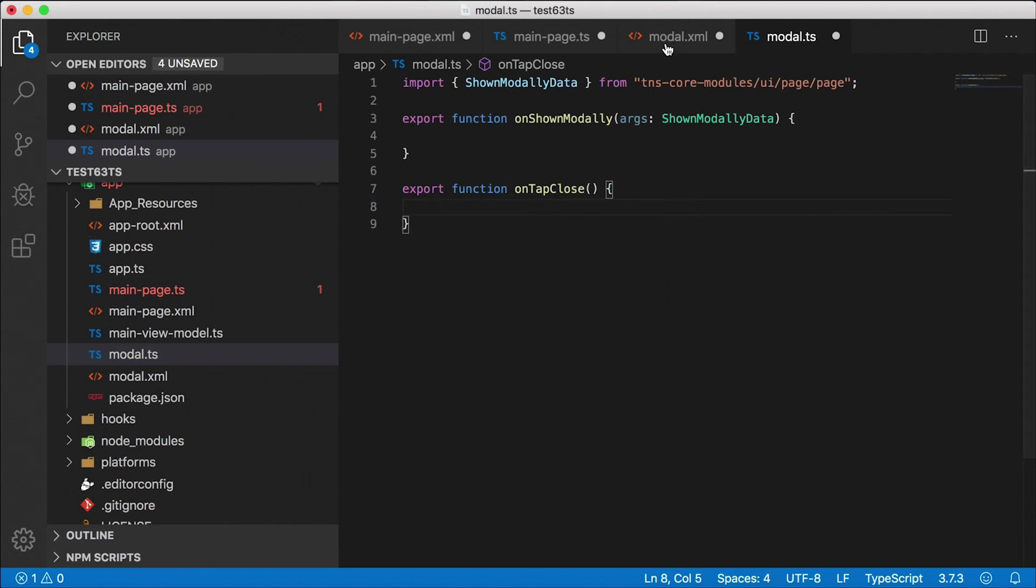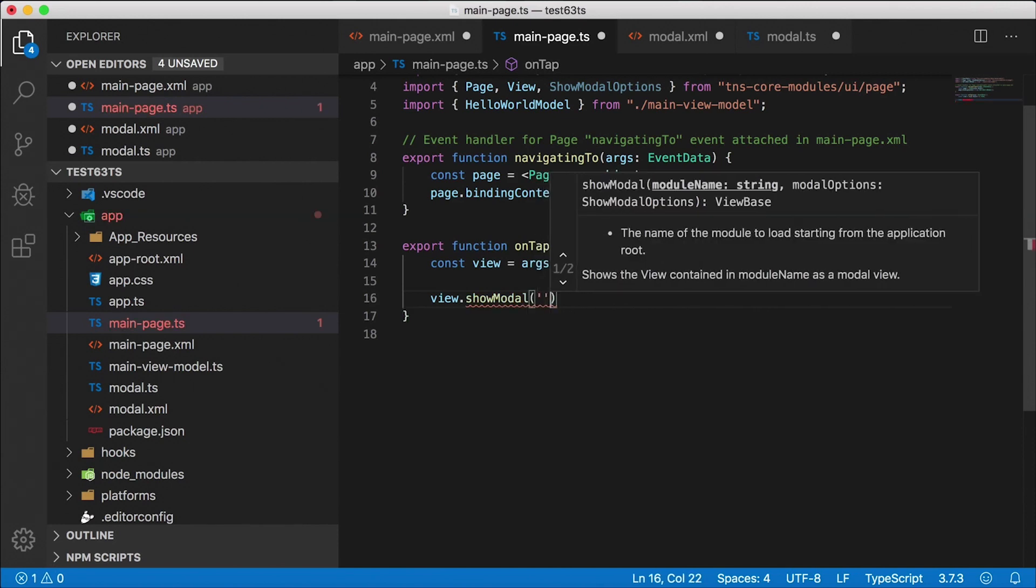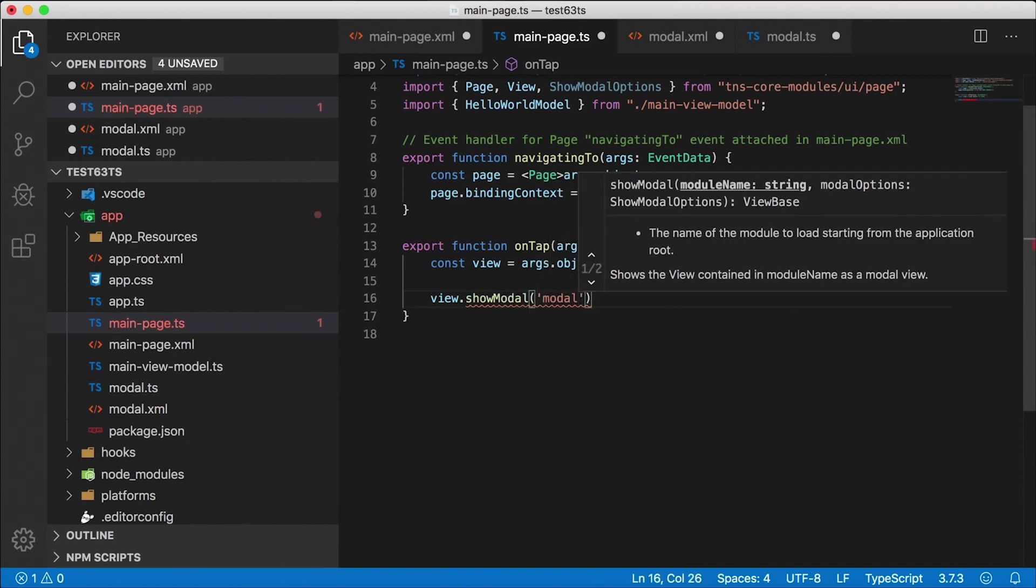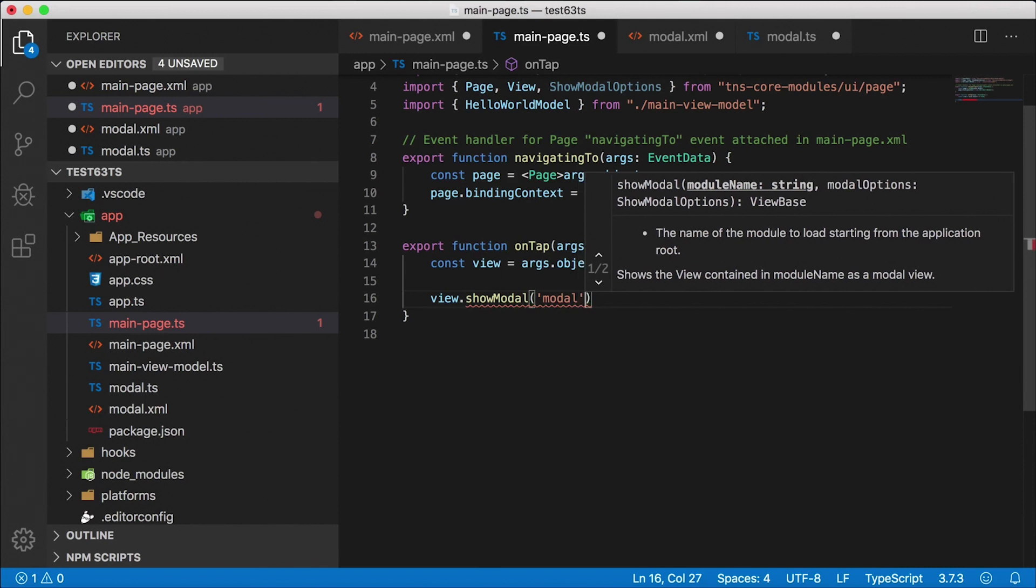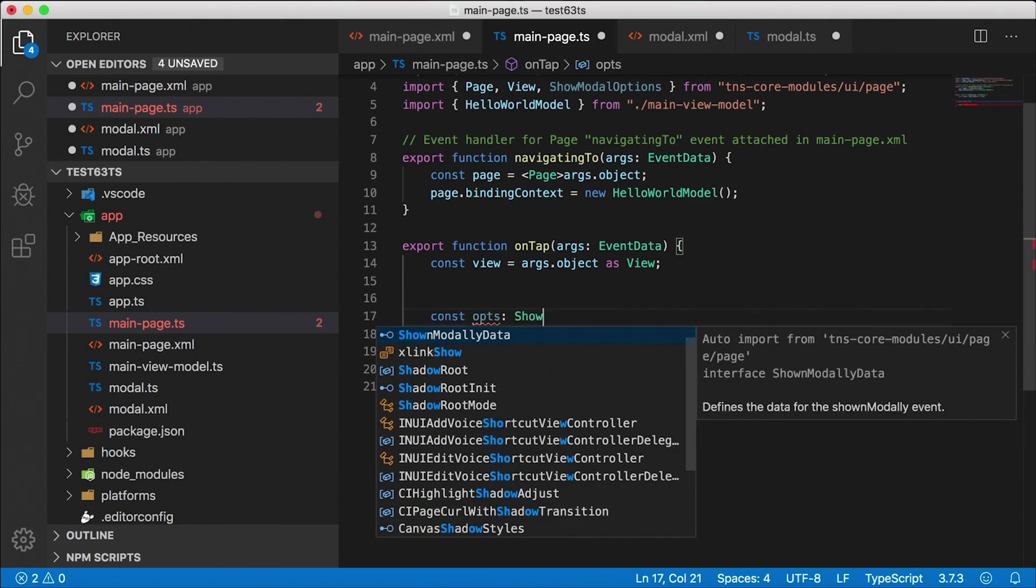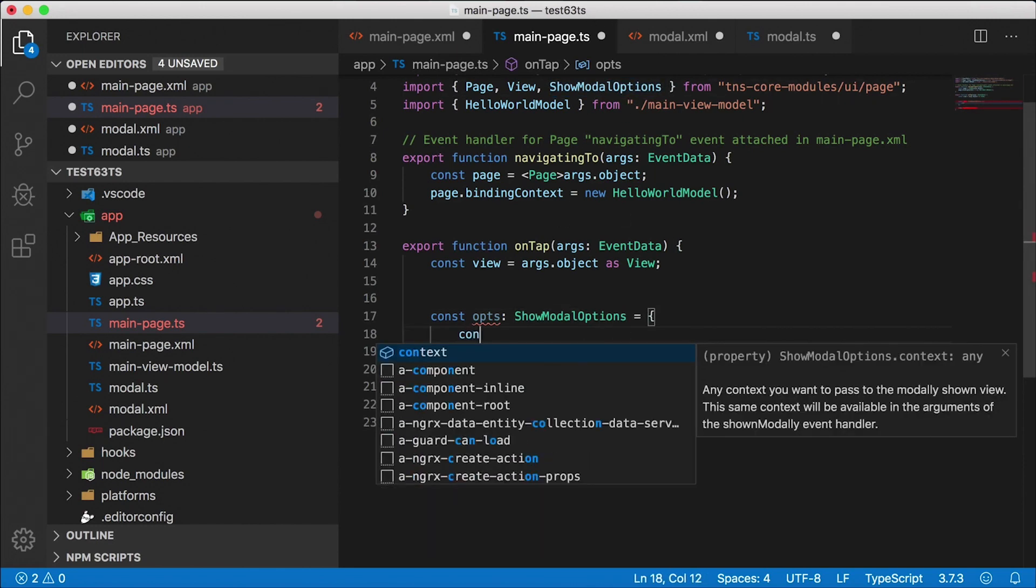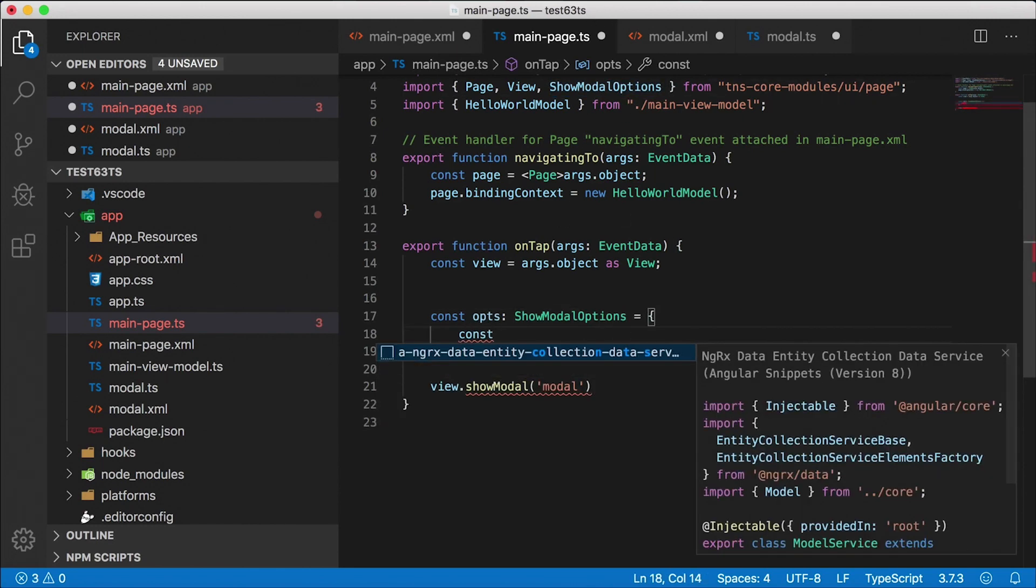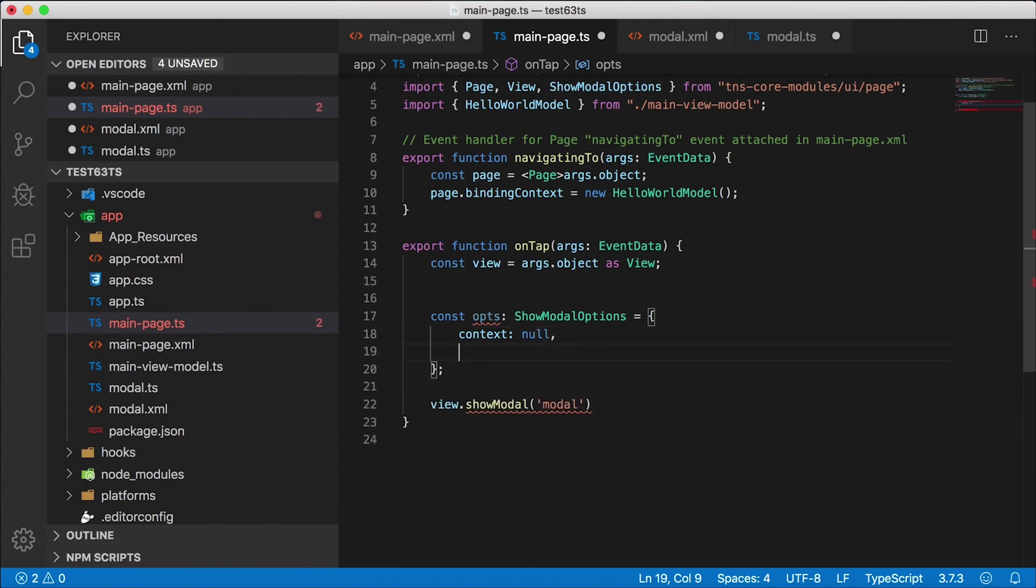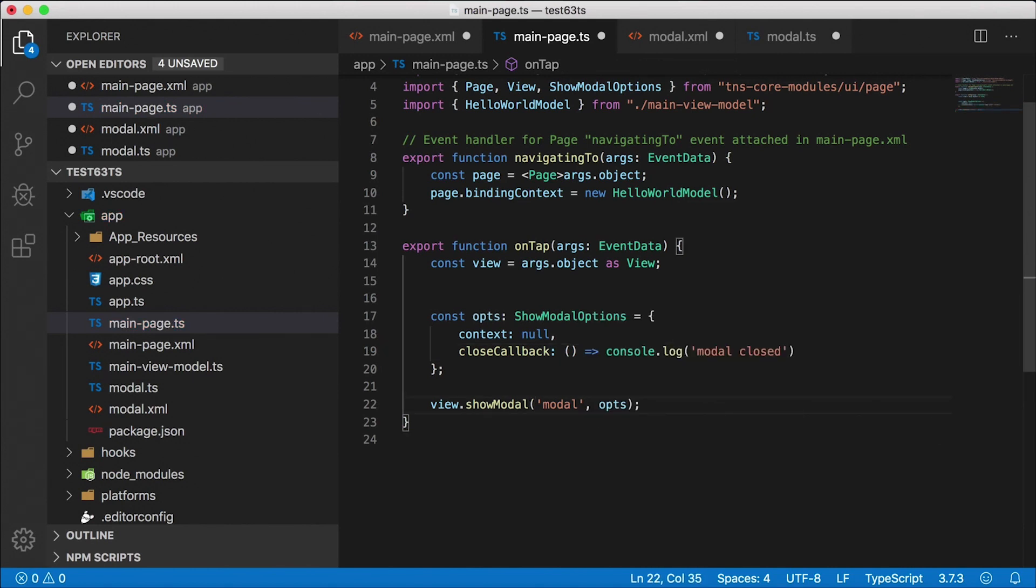Now when we first open up the modal dialog here, we call show modal, and then we need to pass in the module name, which is going to be a string, and we just called ours modal. So that'll be enough. The second parameter here is show modal options. So we need to create that const opts is of type show modal options. That gets auto imported up here. Now we need to pass in a context, but I don't have a context. Context is like your data that you're going to pass to the modal dialog. Since I don't care about that, I'm going to set that as null. And then we need a close callback. This is the function that's going to be called when the modal dialog is closed. So I just want to create a simple function that says modal closed. That's it. And I'm going to pass in these options right here.